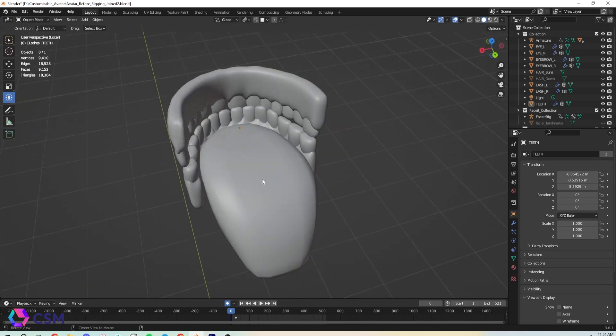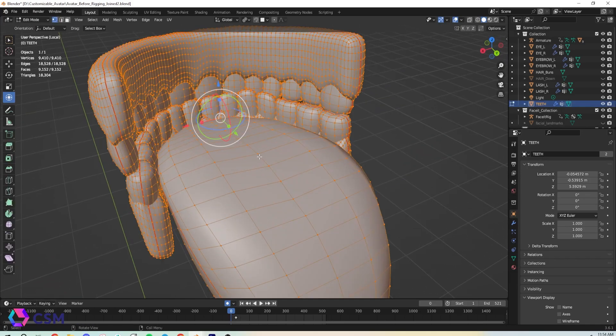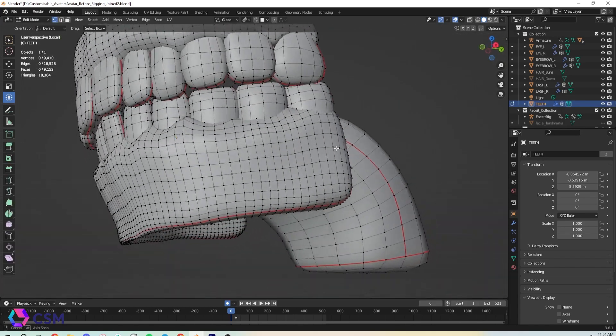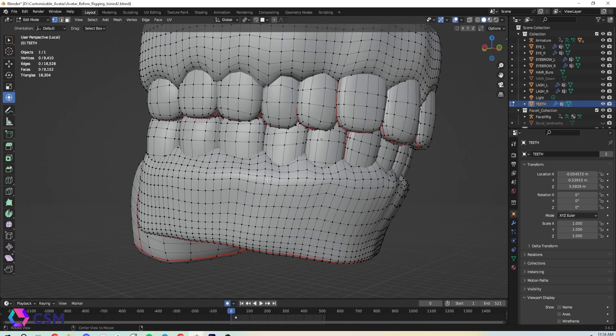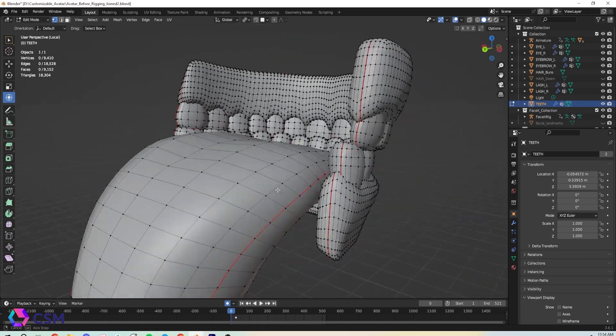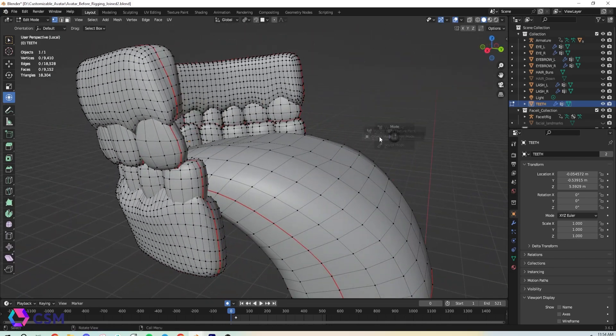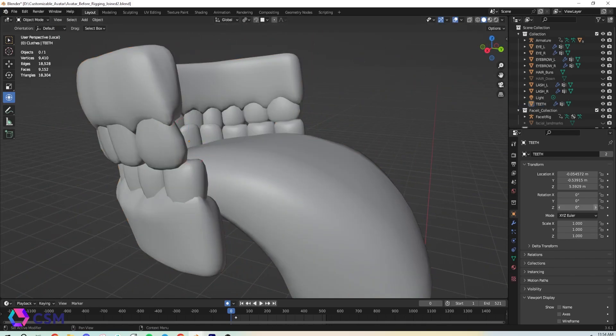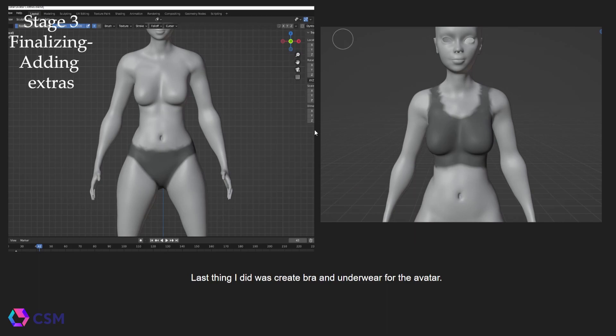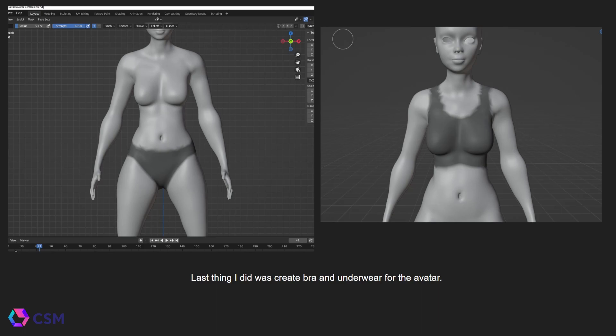One thing you will have to make is the teeth and the tongue of your character. It's really easy to make, it doesn't take very long at all. One of the last things I did was create underwear or shorts for my character. I didn't want her going naked.